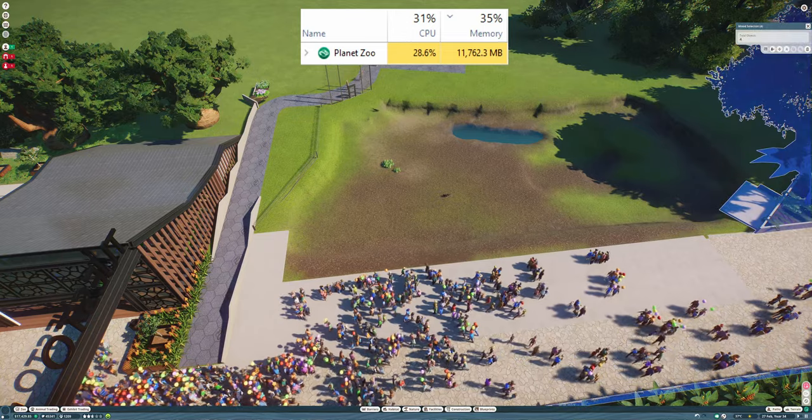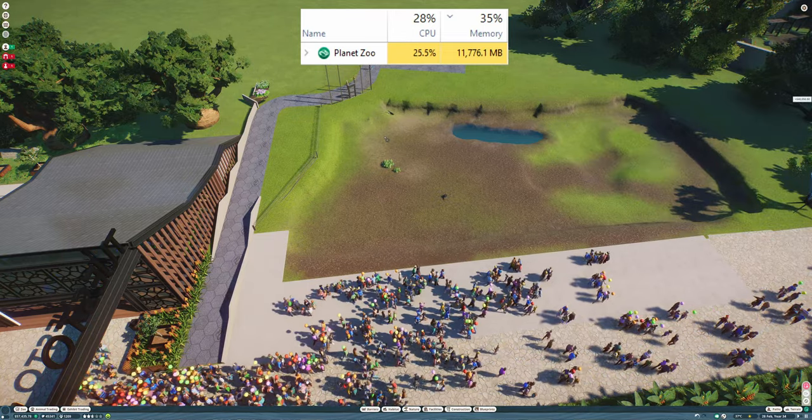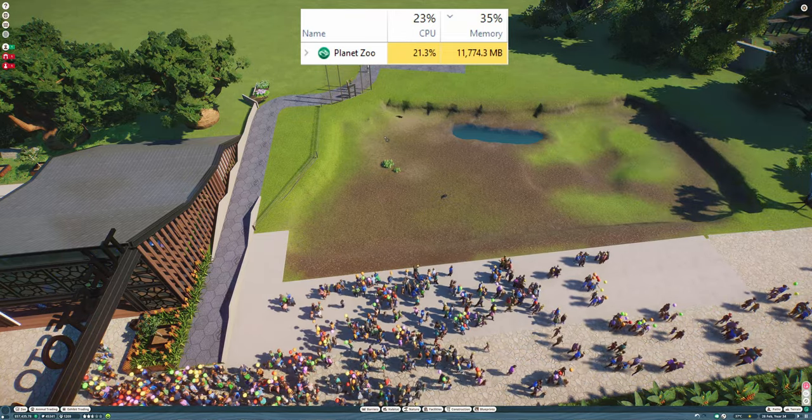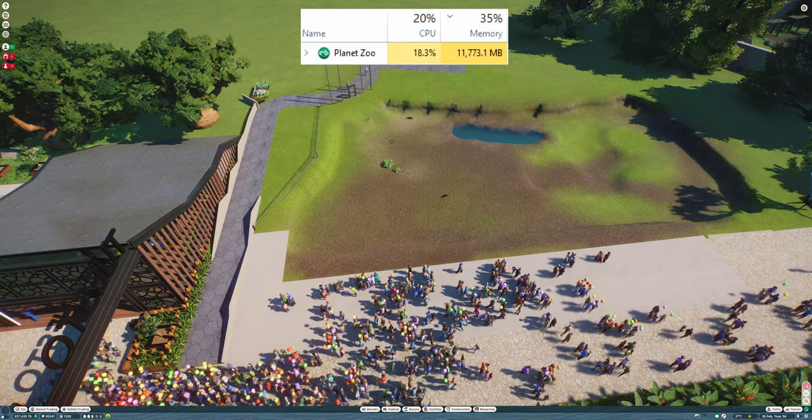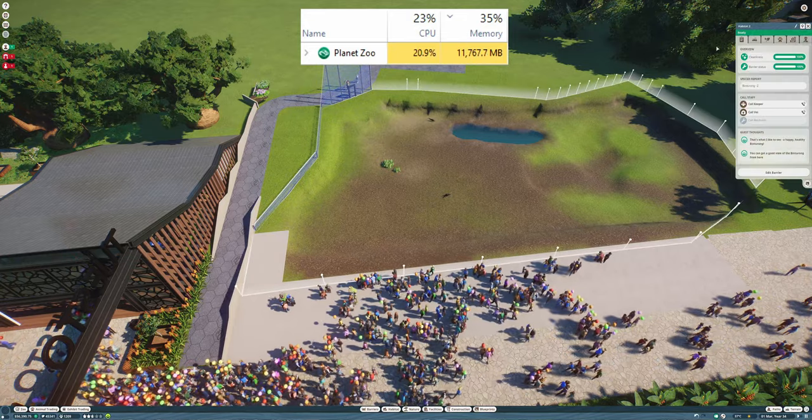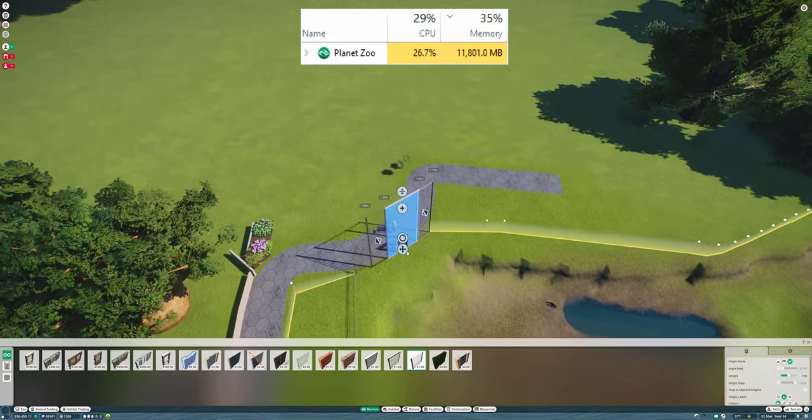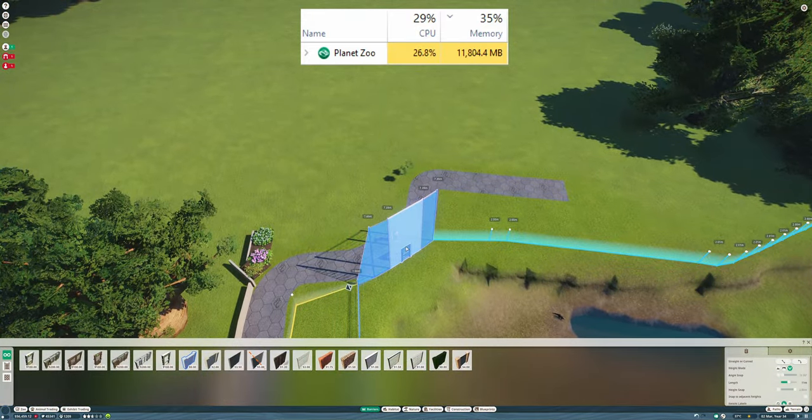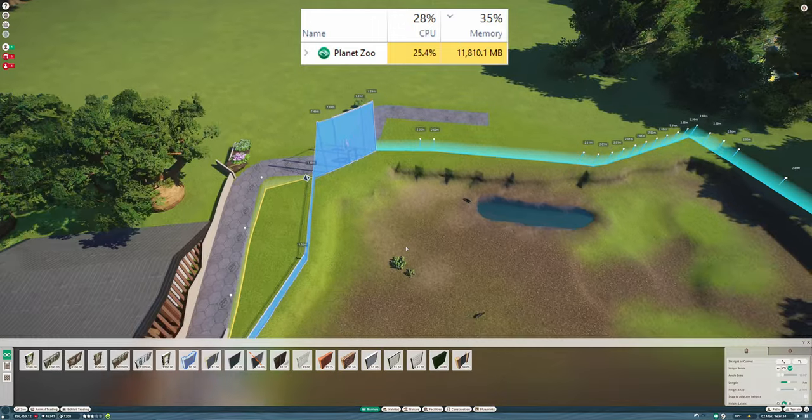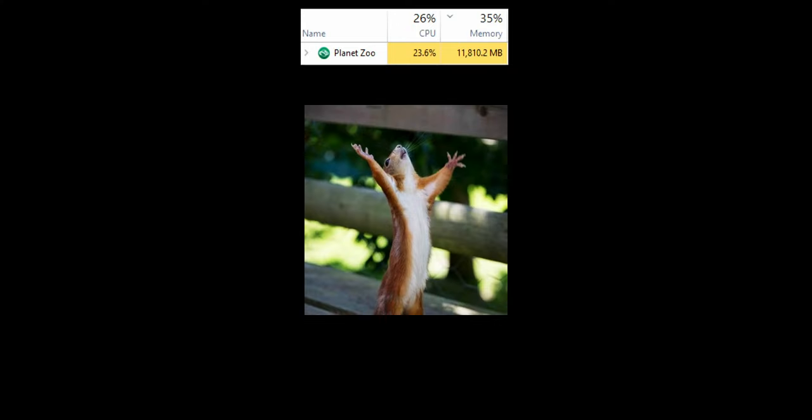This barrier I believe is the issue and as I went to edit the barrier and then we're just going to select it all, delete it again. I thought if I just delete this instead of the whole entire park that would be the problem but as you can see no it doesn't, it crashes the whole entire game and I am absolutely screwed!